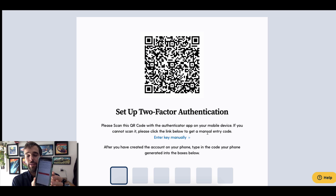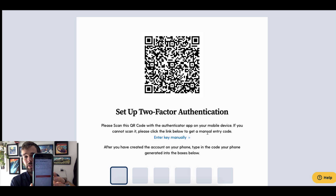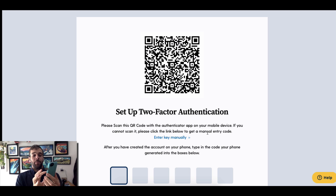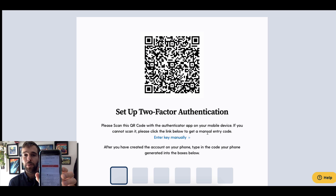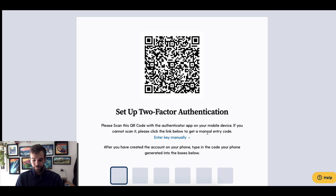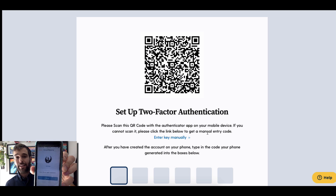At this point, Authy will ask you to enable a backup. Type in a short password that will allow you to back up this 2FA account. Authy will then add the account.